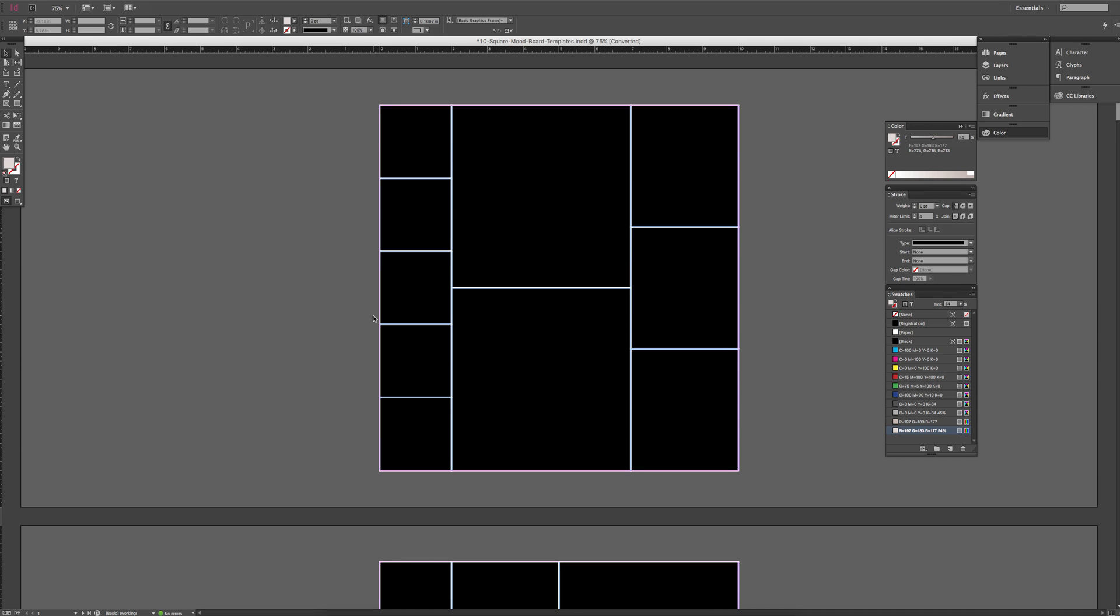In this tutorial, I'm going to show you how to use your mood board templates inside InDesign. I find that InDesign is the easiest way to create these mood boards, but I give you options with different files, so you can choose whichever is right for you.